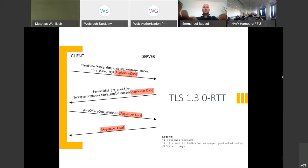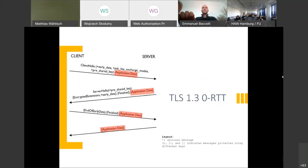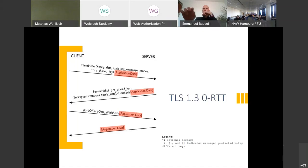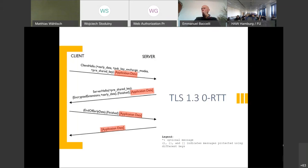The server hello done message is gone and also the change cipher spec message is gone, at least in the basic exchange unless we take the backwards compatibility mode into account which was introduced very late in the TLS specification work in the IETF due to problems with middleboxes that block traffic that doesn't look like TLS 1.2 exchanges. One of the most important features of TLS 1.3 is probably the ability to transmit protected application data with the first message already. You can't do better than this. This is called the zero-RTT exchange.